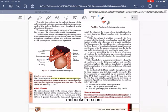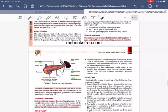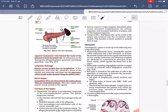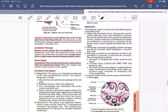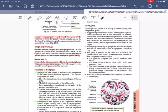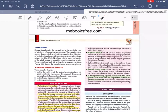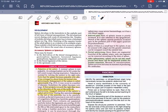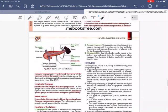The remaining topics to cover include venous drainage, lymphatic drainage, nerve supply, functions, and clinical aspects. That concludes today's video.